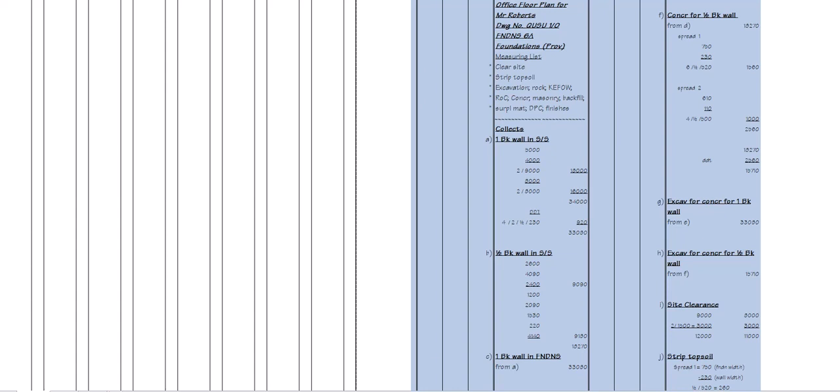Good morning everyone. I've had a number of questions relating to the layout and procedure for doing the abstract for assignment 3 of Quantity Surveying 2. So I've decided to put a video together just explaining how the abstract process works. What we have here on the screen is the left hand side is going to be the abstract paper, and on the right hand side in the shaded area is the actual measure. I've just taken one little section to give you an example.